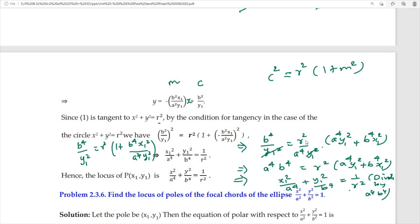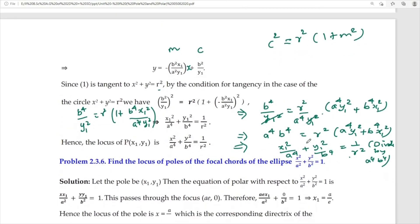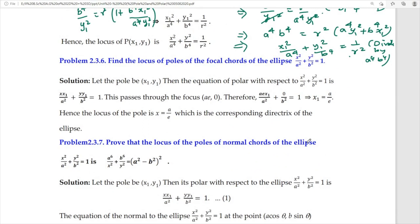Find the locus of poles of focal chords of the ellipse. Let P(x₁, y₁) be the pole; its polar with respect to the ellipse is xx₁/a² + yy₁/b² = 1. Since the chord is a focal chord, the polar passes through the focus (ae, 0). Replacing x by ae and y by 0 gives x₁e/a = 1, so x₁ = a/e. Hence the locus of the pole is x = a/e, which is the corresponding directrix.